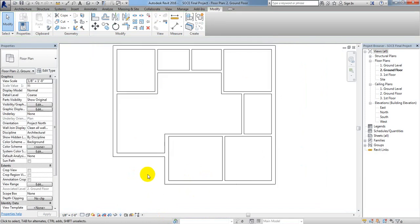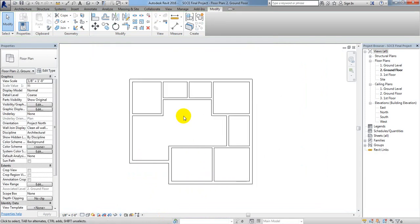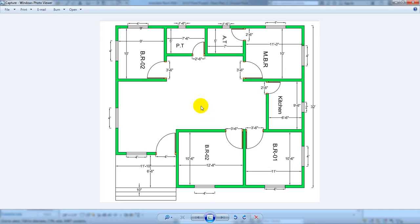We have successfully created our model. Till this lecture it's okay, and in our next lecture I'll show you how to create doors and windows. I hope this was helpful for you. If so, please subscribe to our channel, press the bell icon to get every update, like and share our video, and don't forget to leave a comment. Thank you very much, stay well and stay connected till the next video.